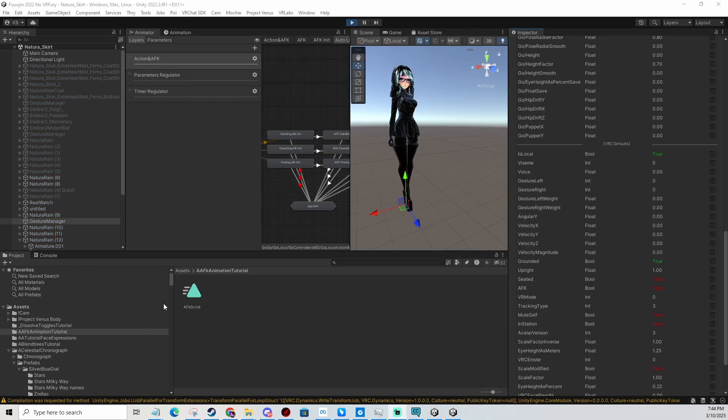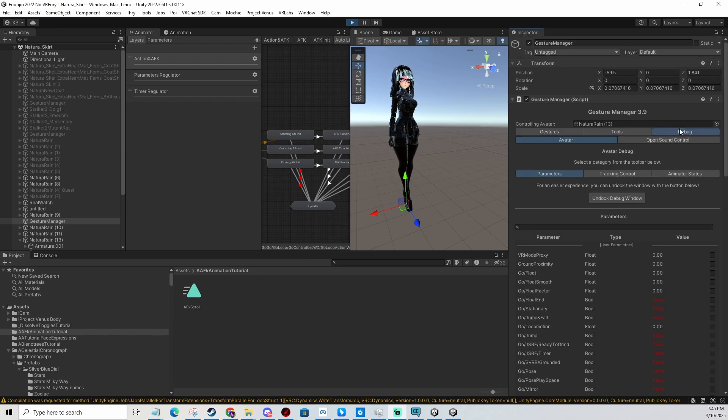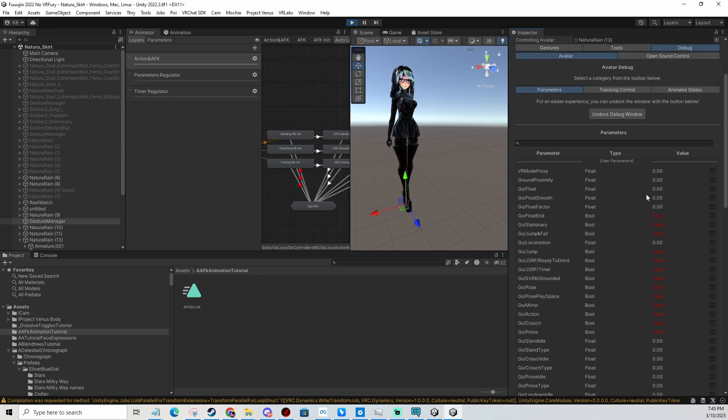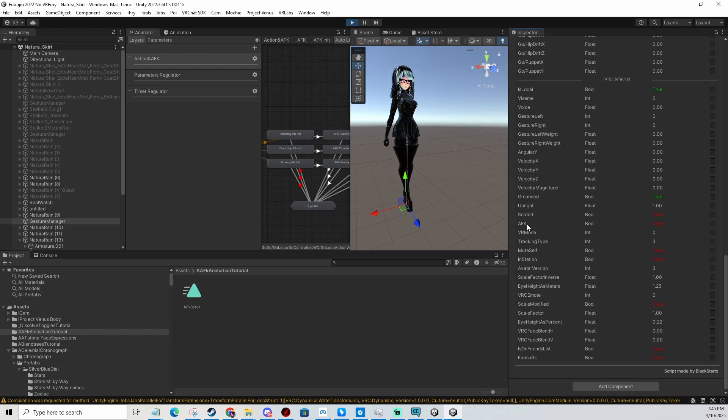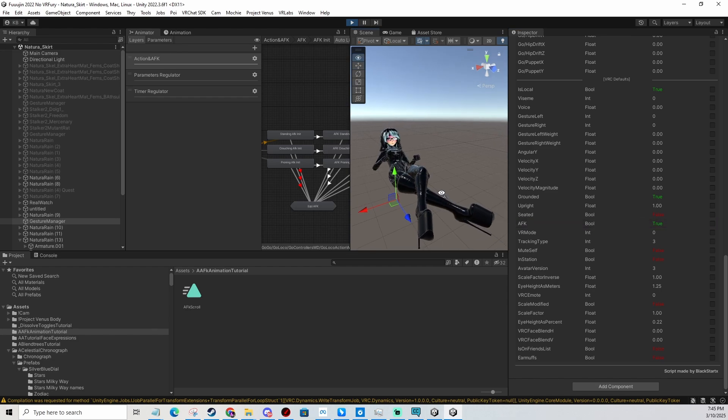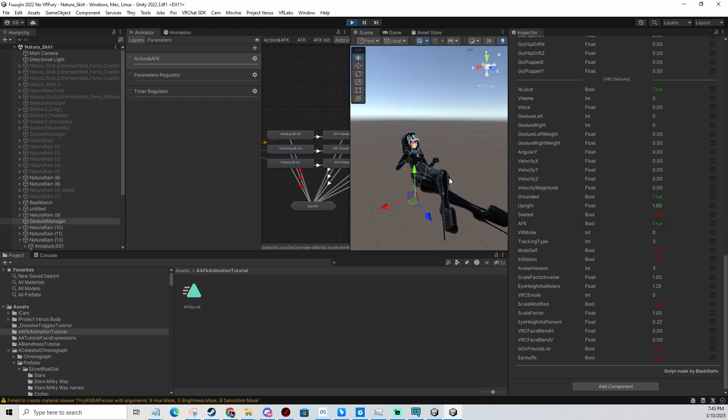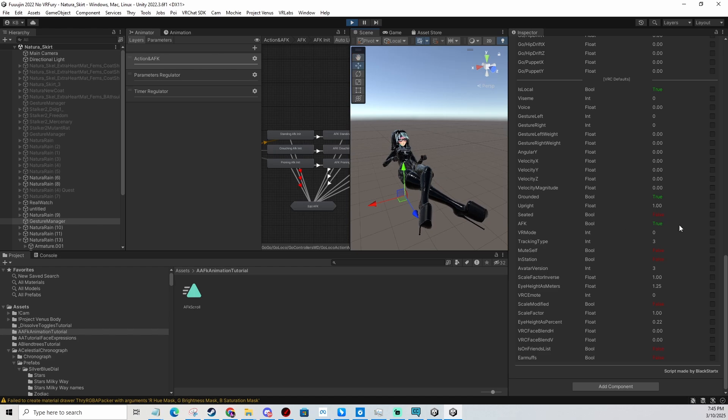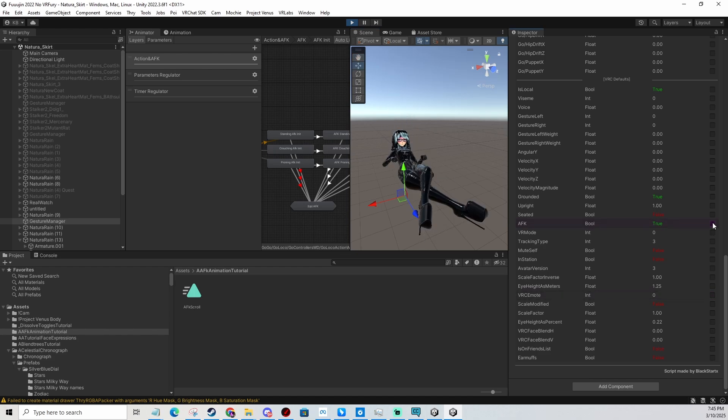We're testing using the gesture manager. You basically go to debug, scroll down, and find the AFK parameter right here. You tick it - there you go, she goes into the AFK pose. Now let me untick it to see if it goes back - there you go.